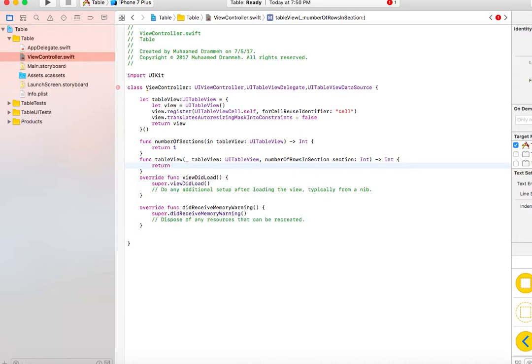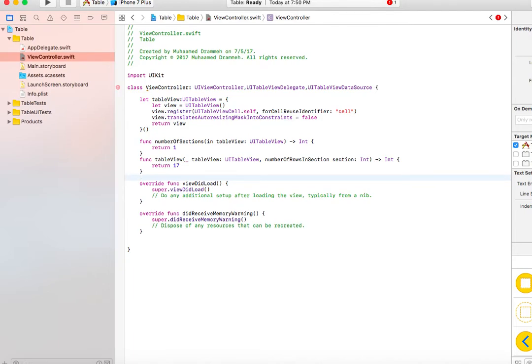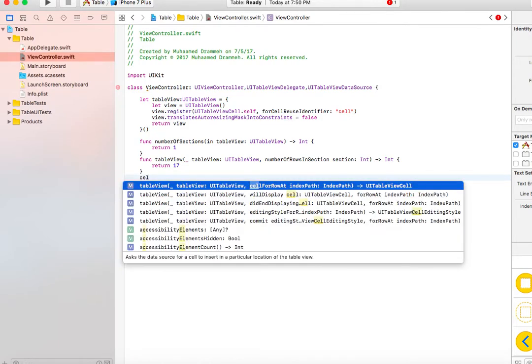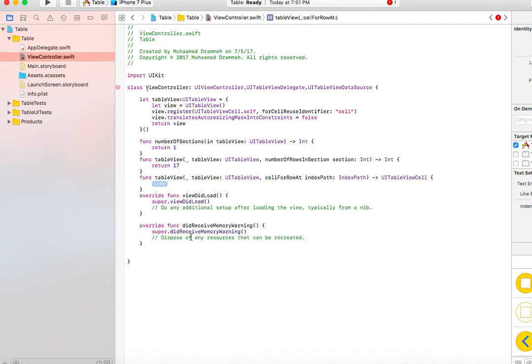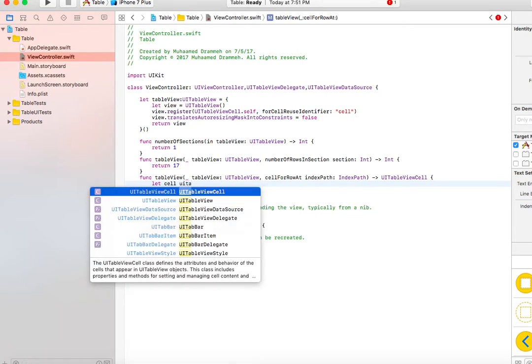The last function we need is cellForRowAt indexPath. This is the function that actually generates the cell and helps us tell the table view what should be inside the cell. We should define a cell and set it to UITableViewCell.